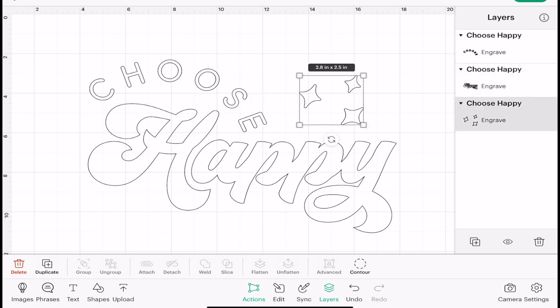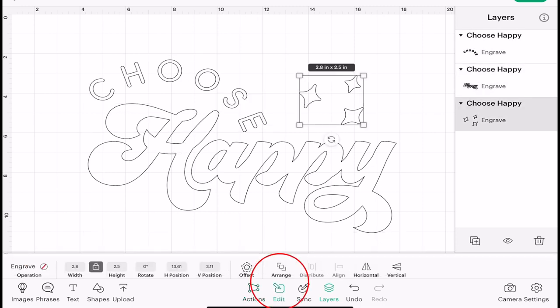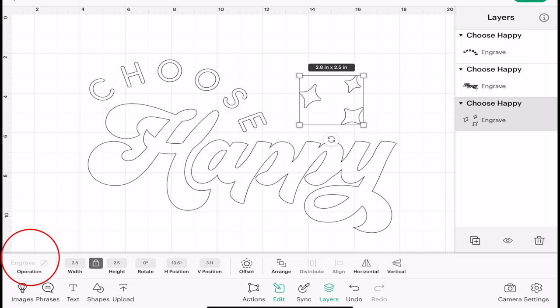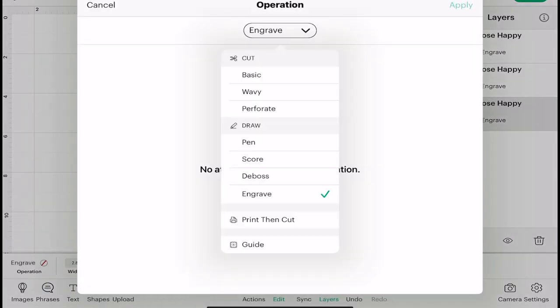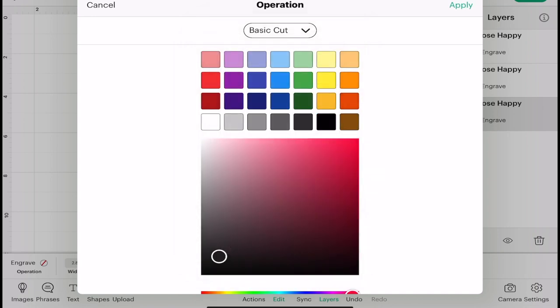So my stars, I'm going to go to Edit, Operation, we're going to change that to a basic cut and apply.